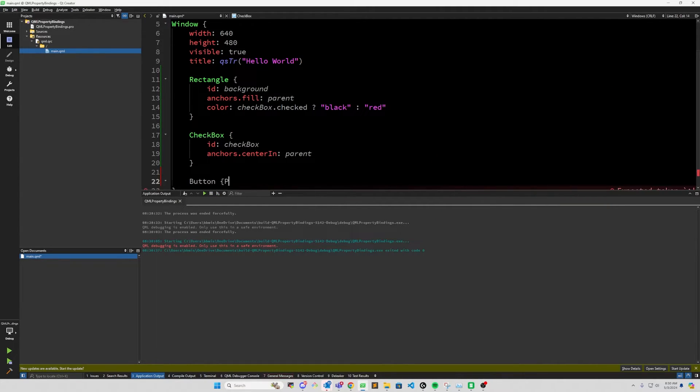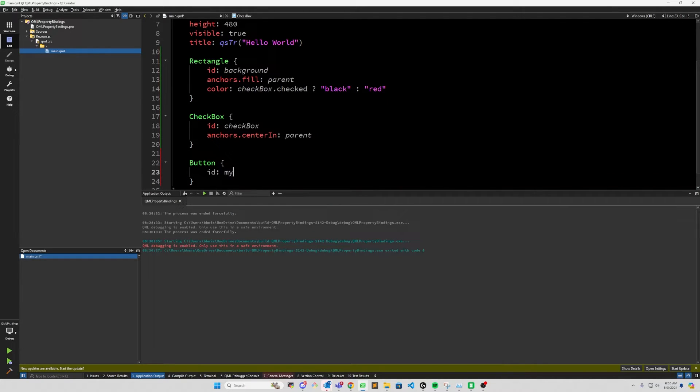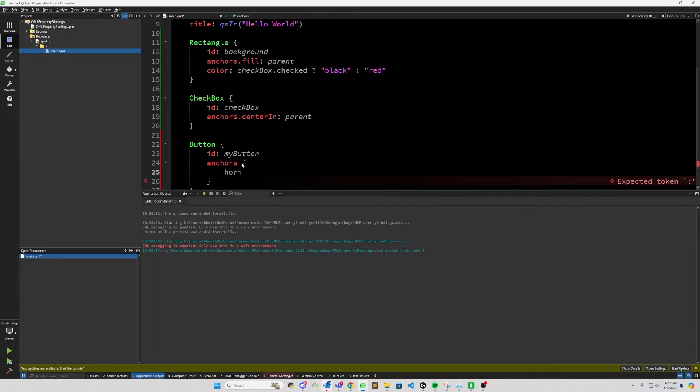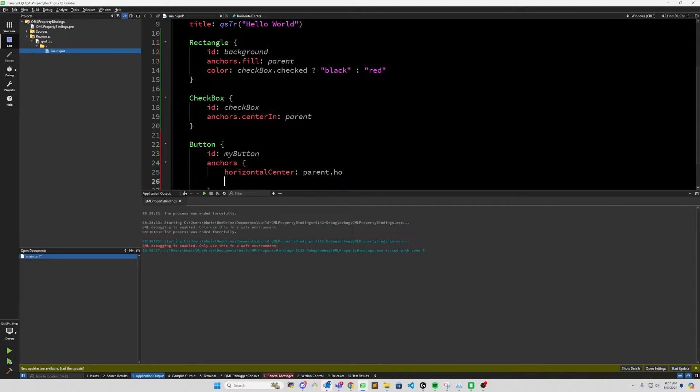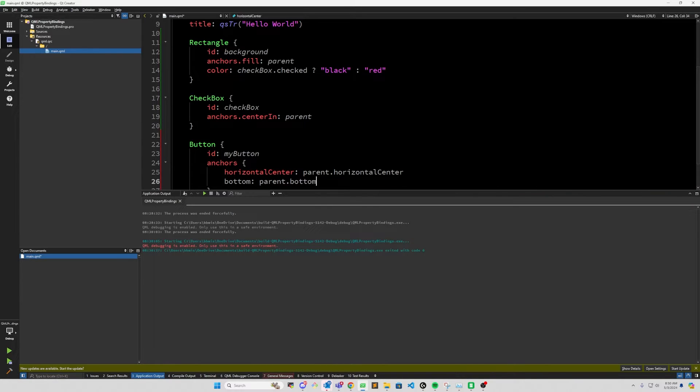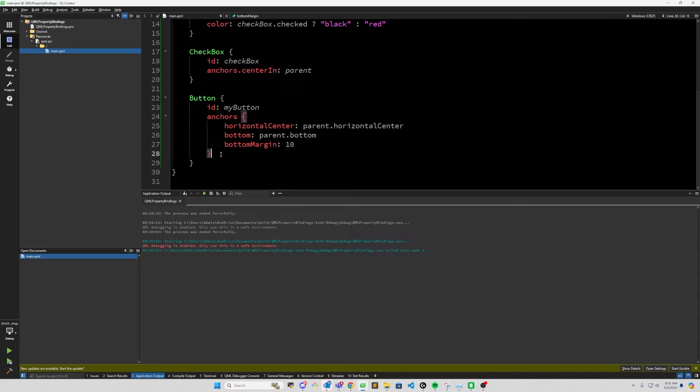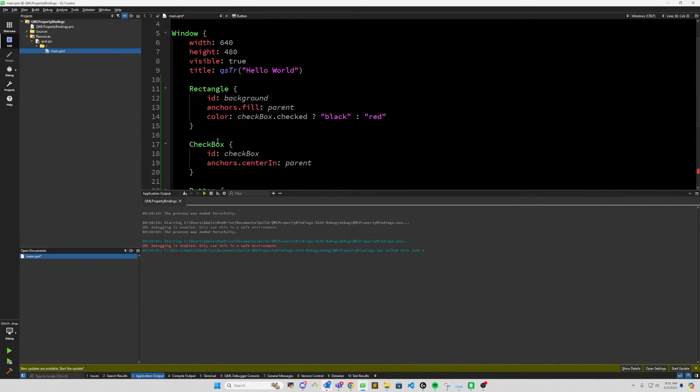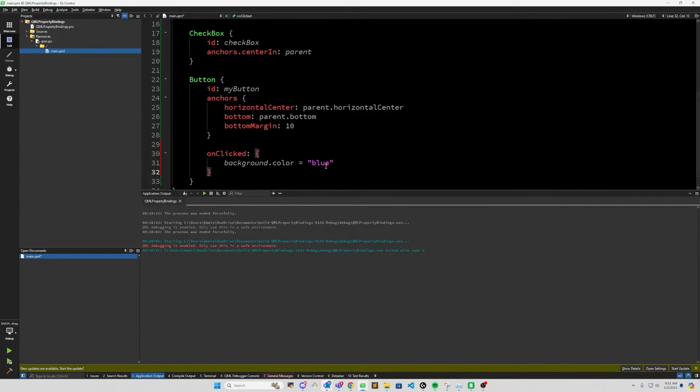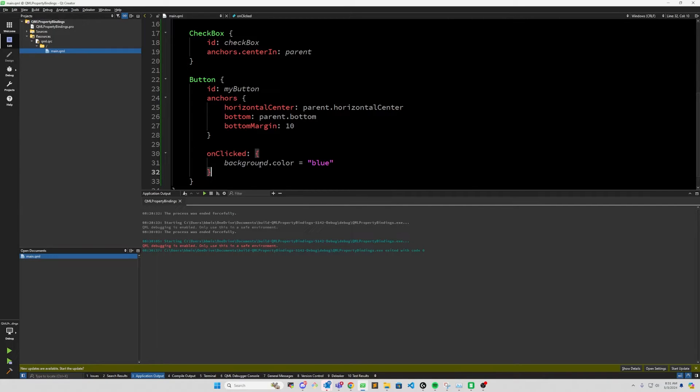Let's take a look at what that looks like. So if we add a button, we'll call it my button. And we'll put it in the center parent.horizontalCenter. And bottom, we'll put parent.bottom with a margin of 10. And on clicked, we'll say we want to change the background.color to blue. And that autocomplete there, I have GitHub Copilot enabled. I've been testing it out. I might do a video on that later. But it kind of does some AI autocompletion. So anyways, what we've done with this button is we're setting the value of background.color to blue. And this breaks the property binding.